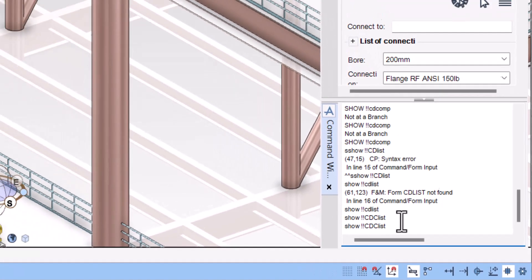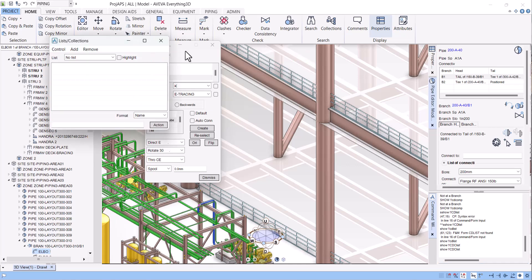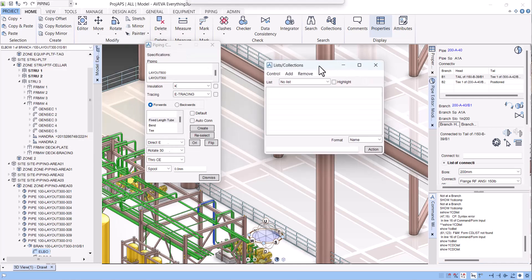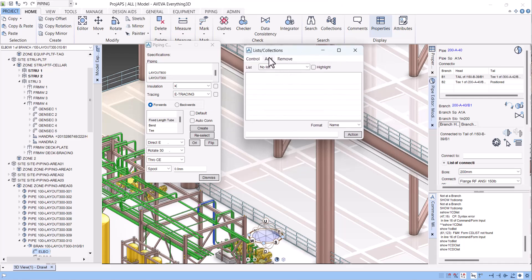We have to type here 'show CDC list'. You can see now the list collection is open here. In this way we can bring back these two old PDMS forms in E3D. If we have other old forms, you can still bring them into E3D by running a macro.